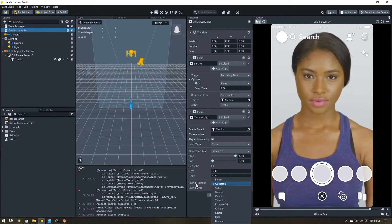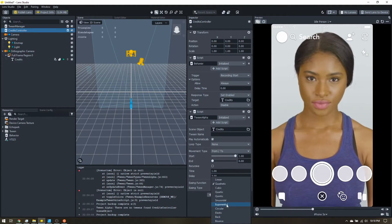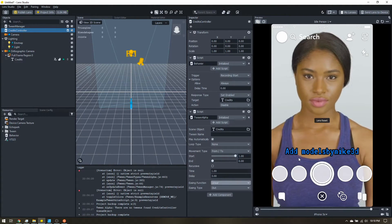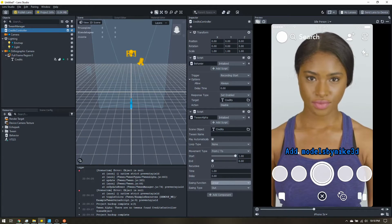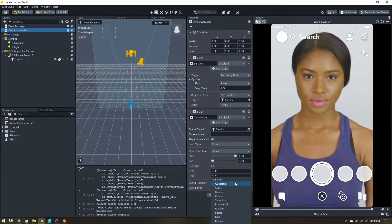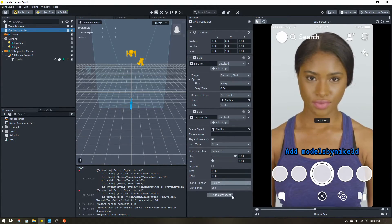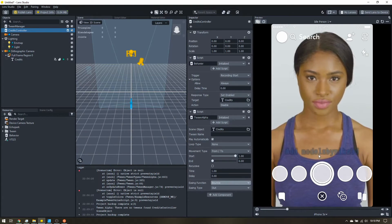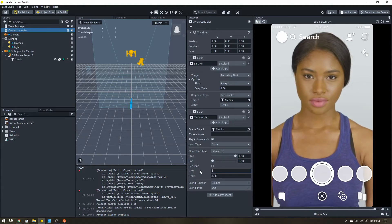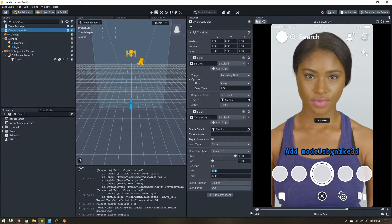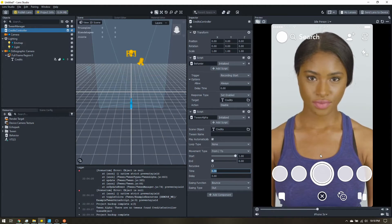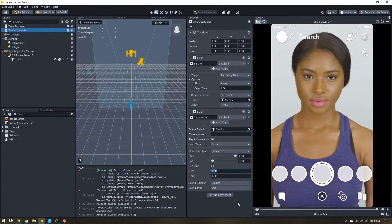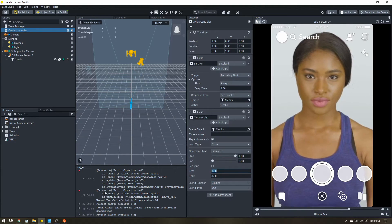So you can change the easing function. So they're all just kind of speed of how fast it fades out. Now one kind of fun one is bounce. You can see it kind of flickers. It works a little better if your time is lower. So we'll give it three seconds. Now it should kind of flicker out.